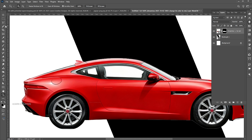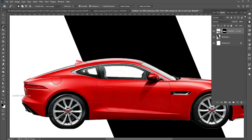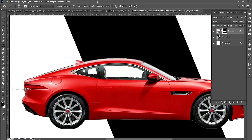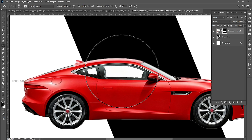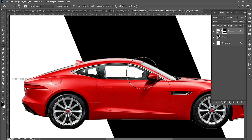Make a selection of the mirror parts using the Magic Wand tool. Hold the Shift button to add to the selection. Select the mask, go to the Brush tool, and set the flow to 30%. And apply it.